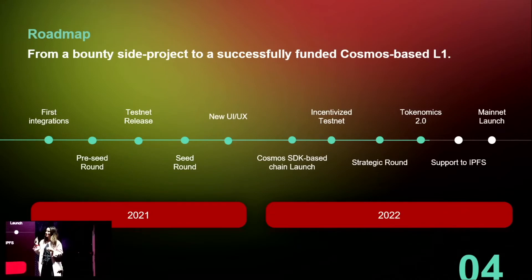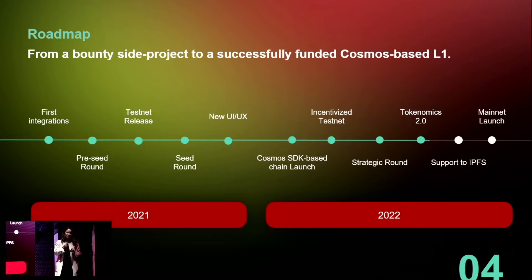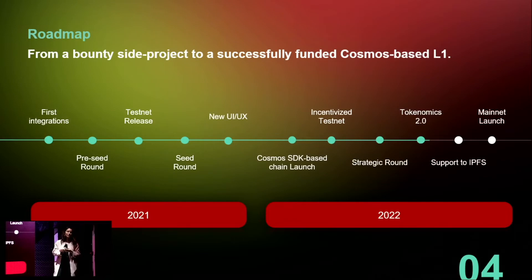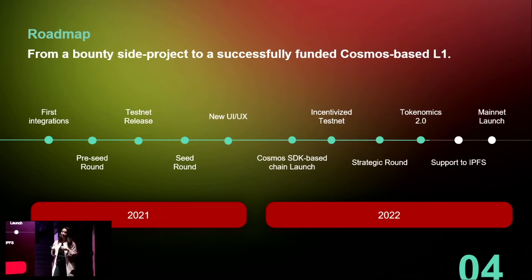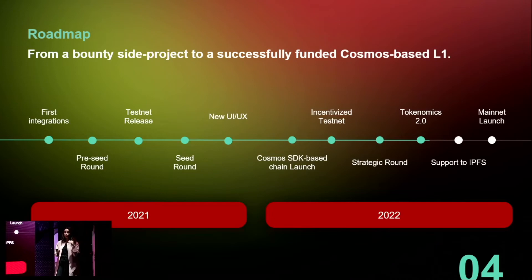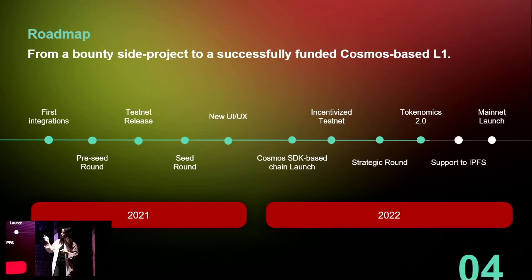The journey has been quite interesting. We were using SmartWeave, but it didn't give us the scalability we needed. So we changed and built on Moonbeam, but then we needed to share block space with other projects on Ethereum, and during the bull run the gas fees were extremely high — not ideal for us. So we took the decision at the beginning of the year to launch our own chain using the Cosmos SDK.